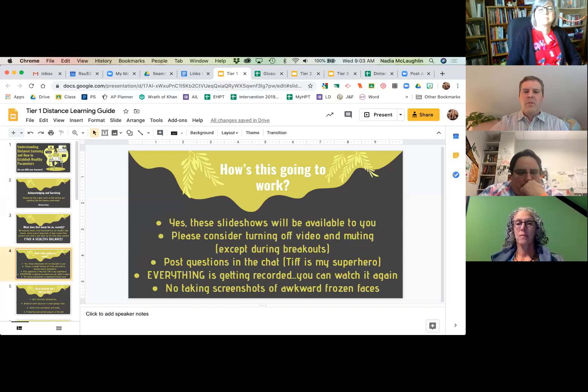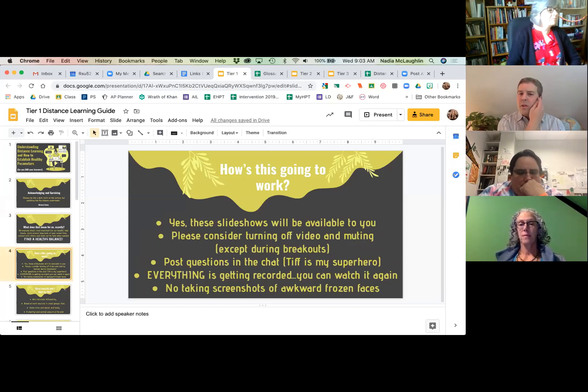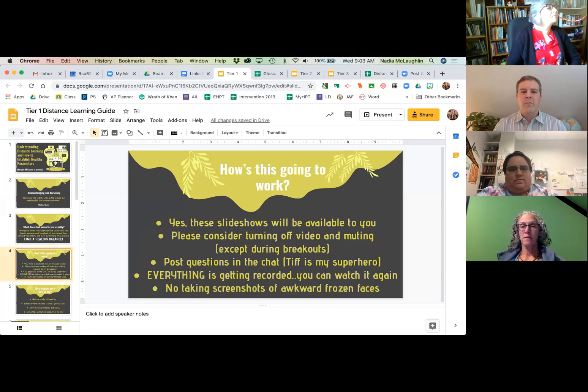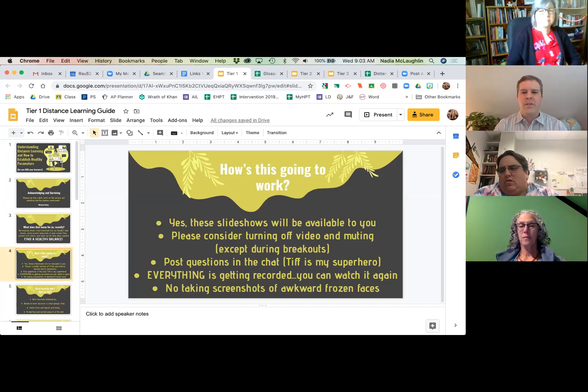In terms of how today's going to work as we go through here, the slideshows will be available to you during the presentation so that I don't start sounding like a drunken robot.